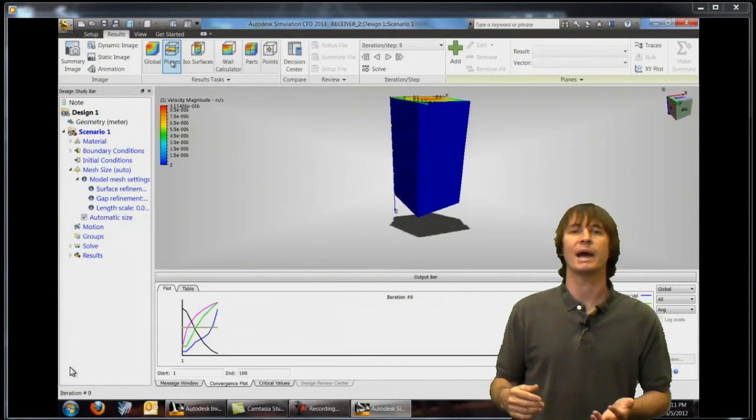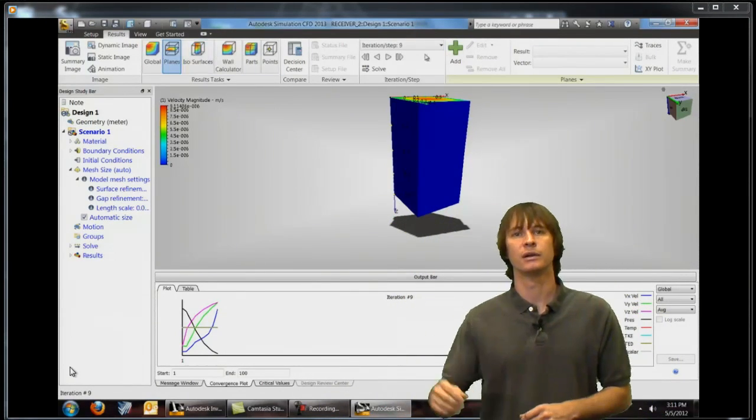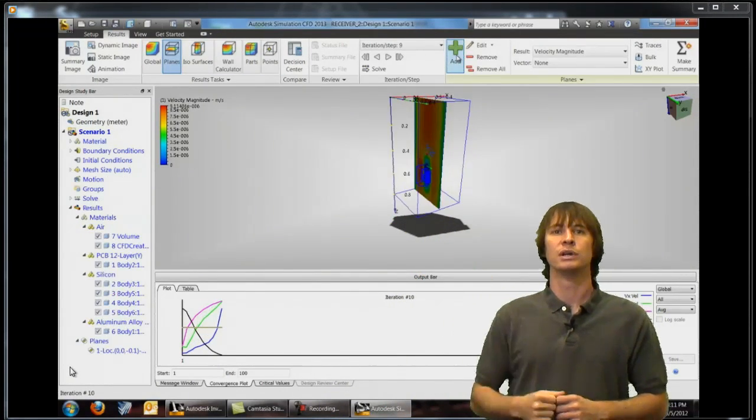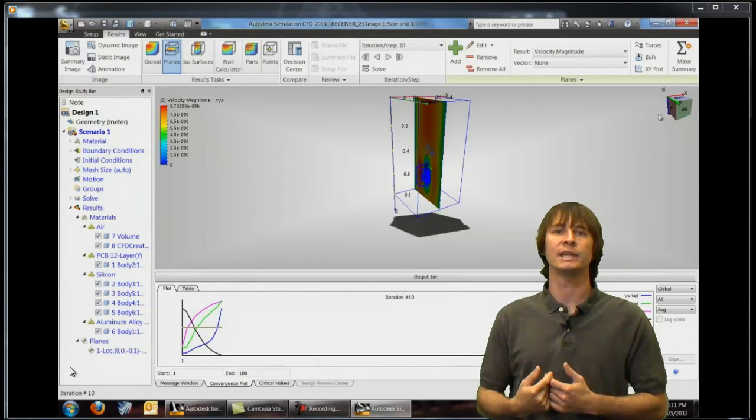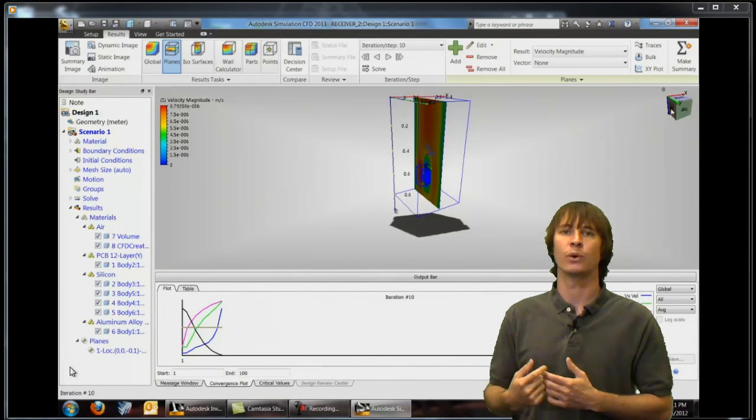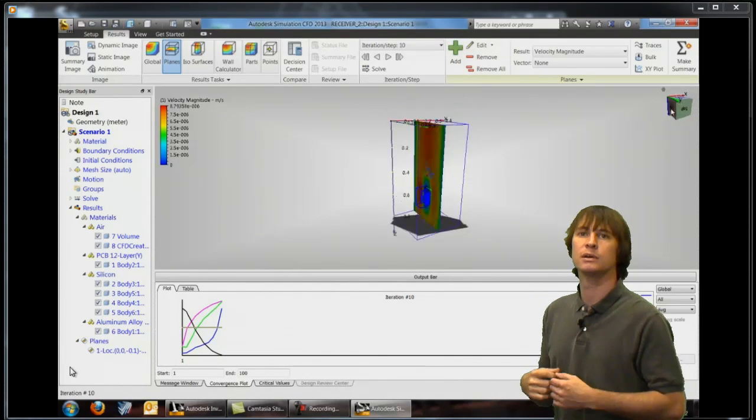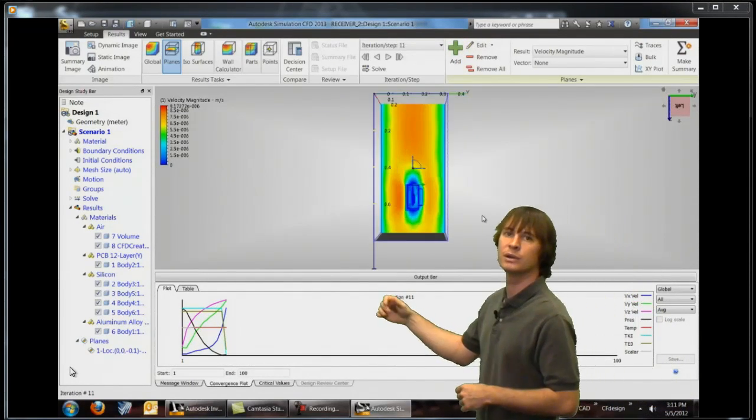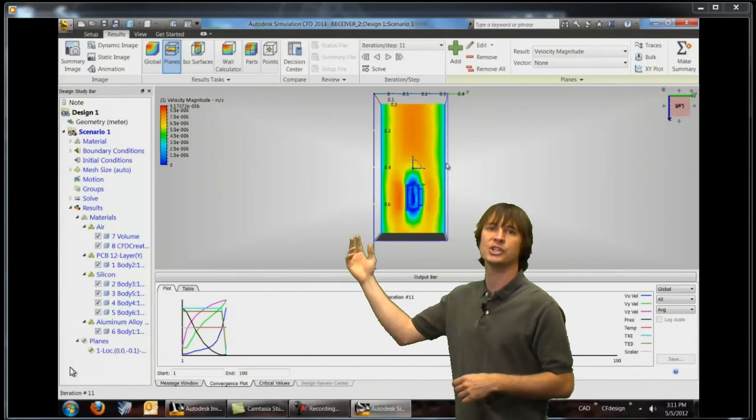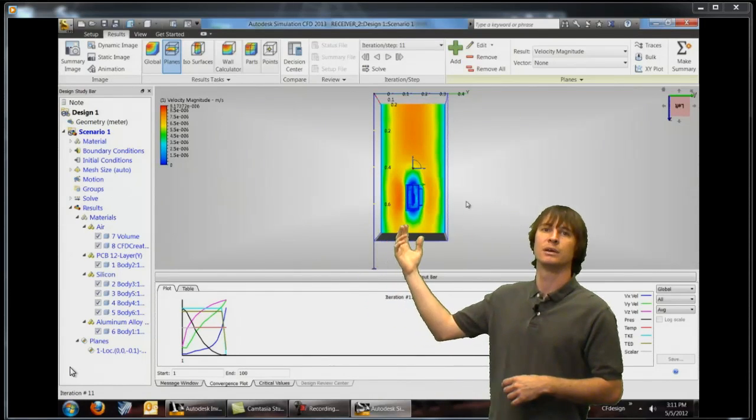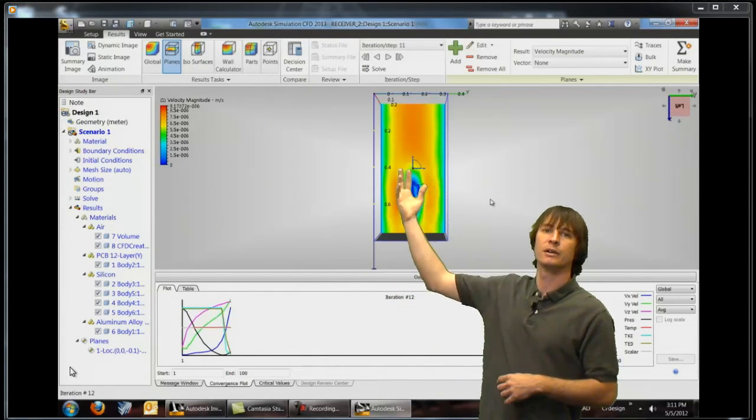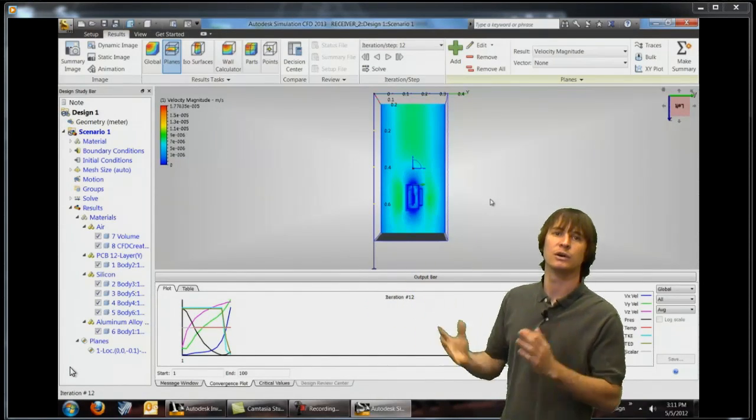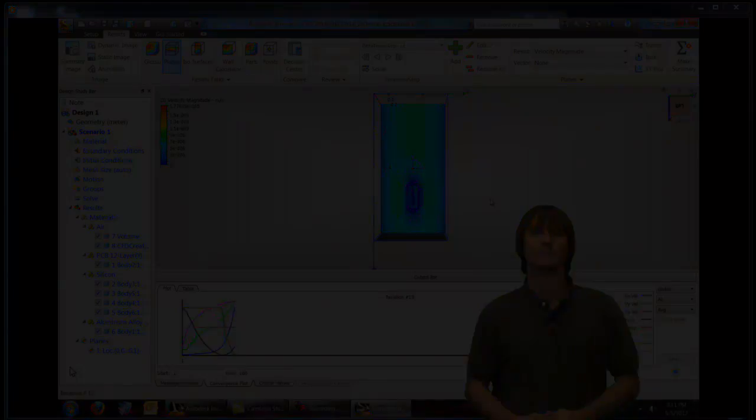We can go ahead and add a plane here and slice through to get a more detailed view of what's going on. So if we zoom this around we can see the changing of the air and the parts over time.